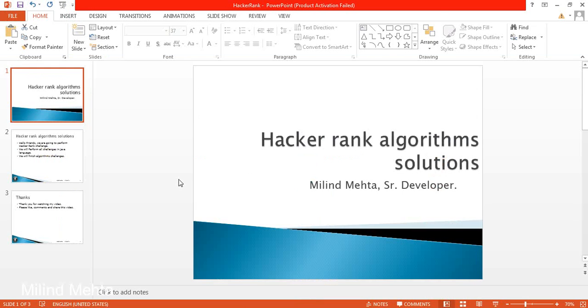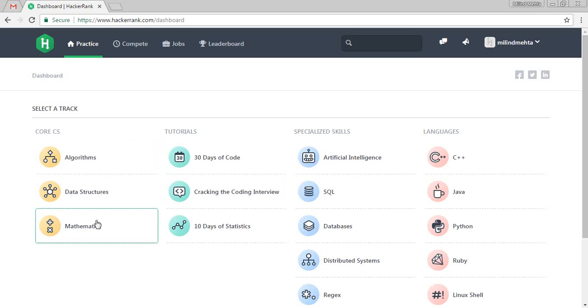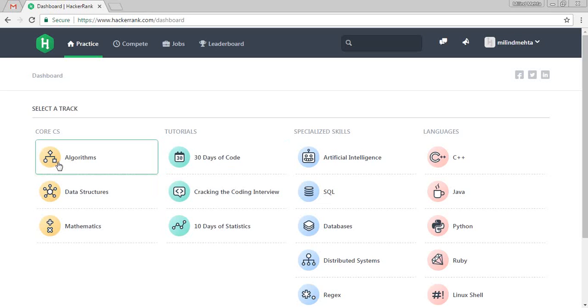Hello friends, in this video we are going to perform HackerRank algorithm solutions. With this challenge we are going to perform on this Java language. We will perform all the algorithm challenges in HackerRank. So here is my HackerRank account. I just created a new account and we are going to perform all the algorithm challenges.